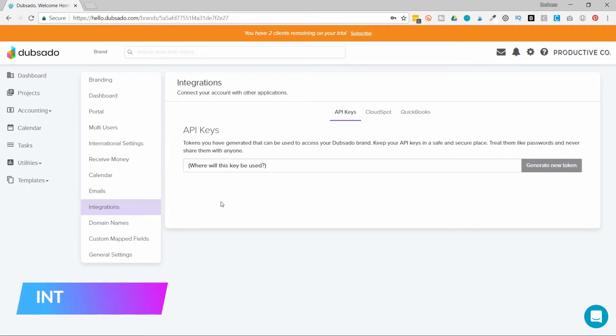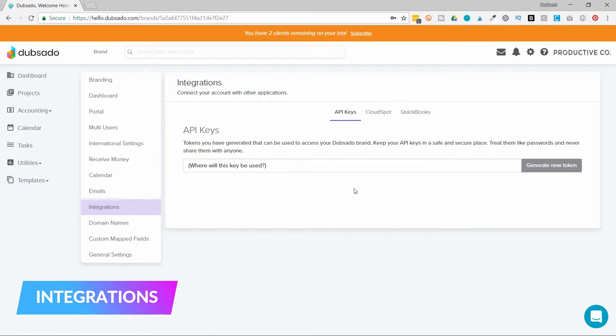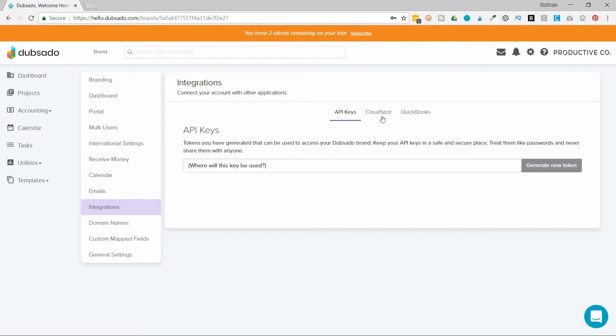Under the integrations tab, you can use an API key to connect to Zapier. You can also hook up to Cloud Spot if you're a photographer, and QuickBooks Online.